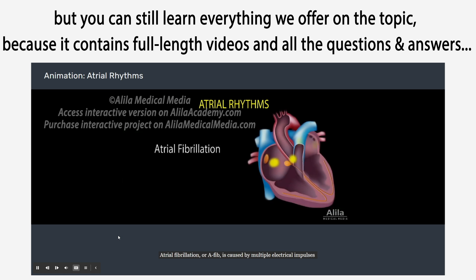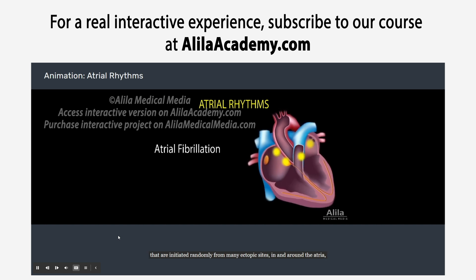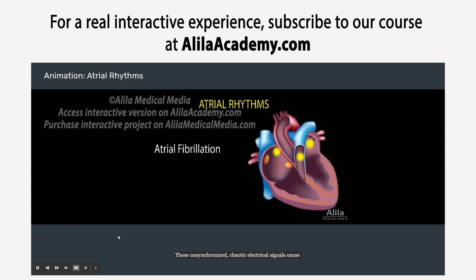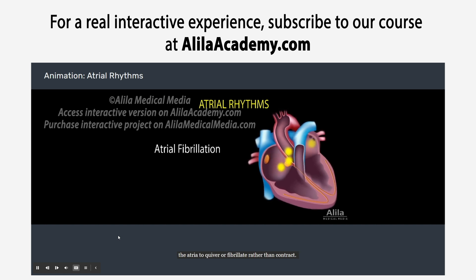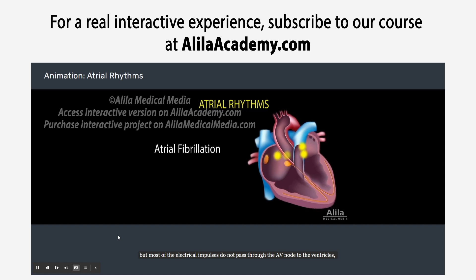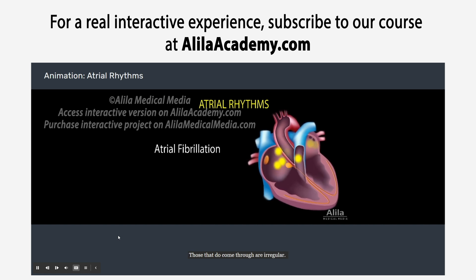Atrial fibrillation, or AFib, is caused by multiple electrical impulses that are initiated randomly from many ectopic sites in and around the atria, commonly near the roots of pulmonary veins. These unsynchronized, chaotic electrical signals cause the atria to quiver, or fibrillate, rather than contract. The atrial rate during AFib can be extremely high, but most of the electrical impulses do not pass through the AV node to the ventricles, again thanks to the refractory properties of the AV node. Those that do come through are irregular.